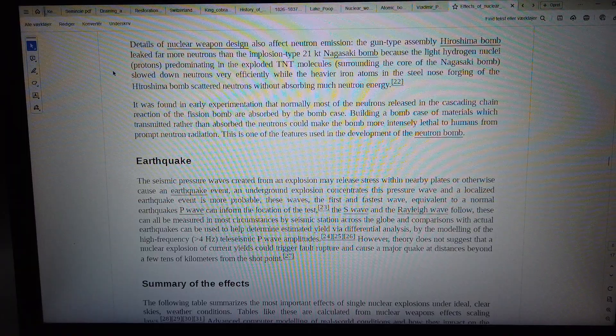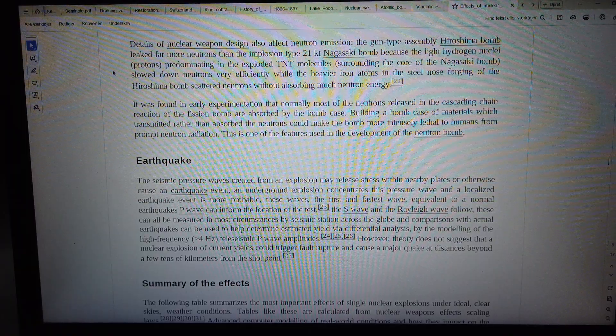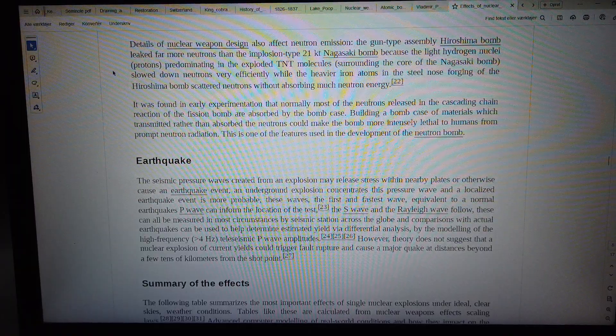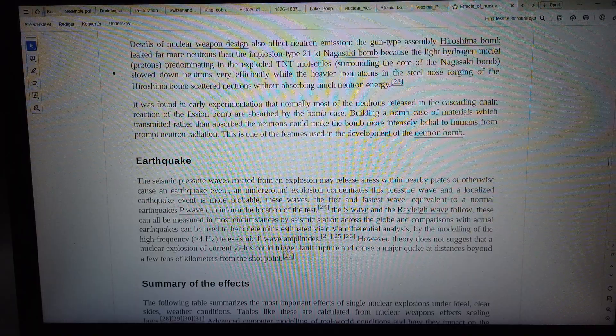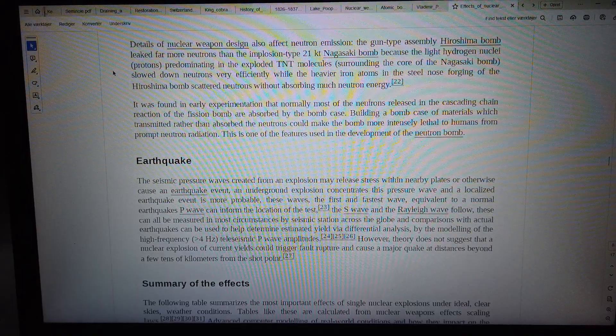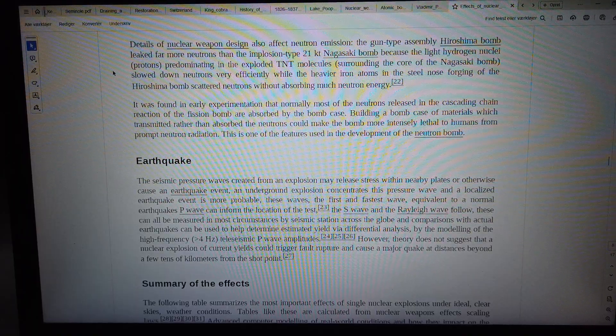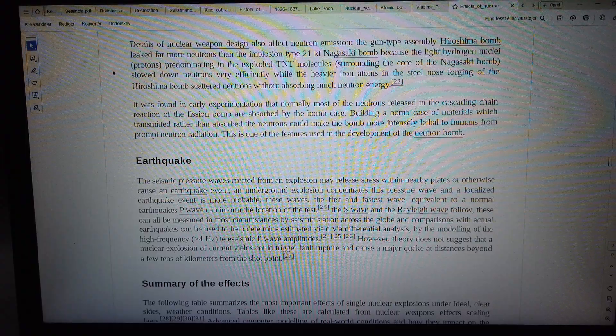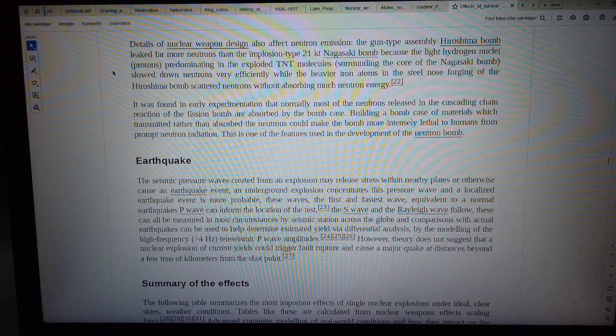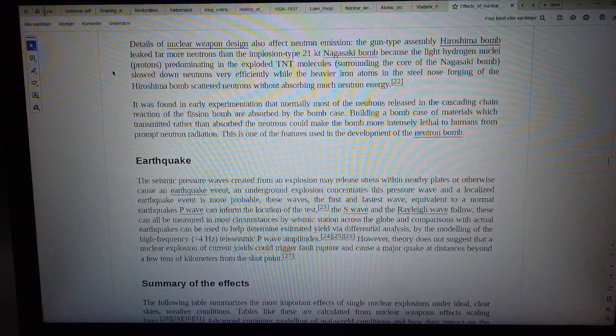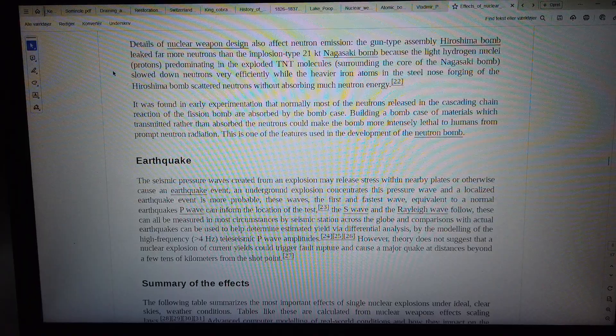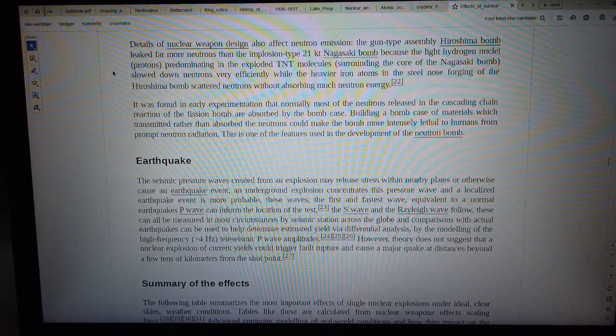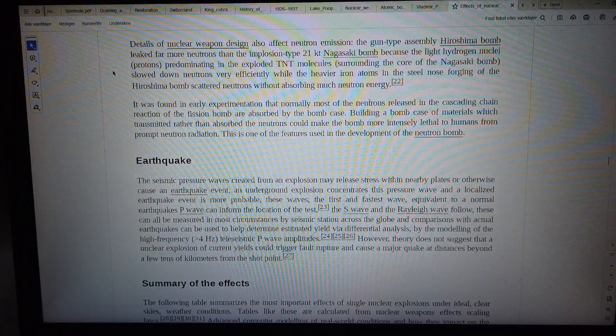Building a bomb case of materials that retransmitted rather than absorbed the neutrons could make the bomb more intensely lethal to humans from prompt neutron radiation. This is one of the features used in the development of the neutron bomb.